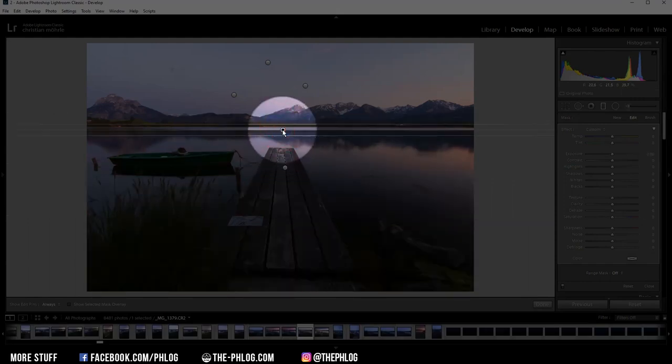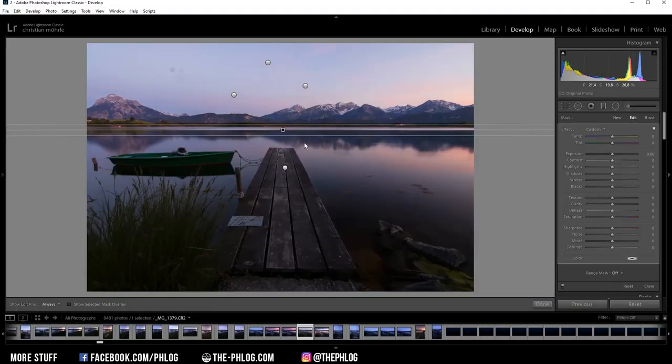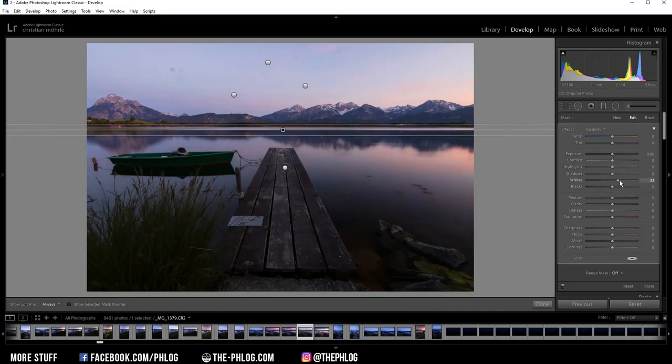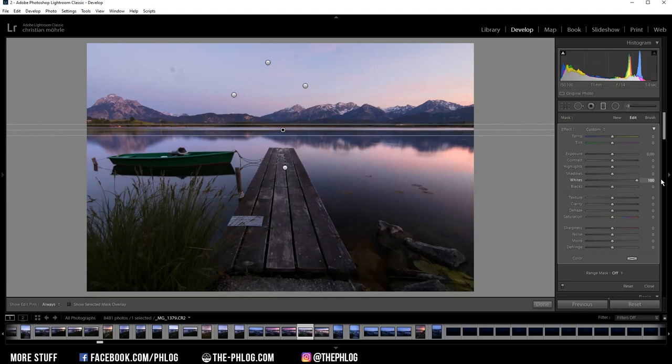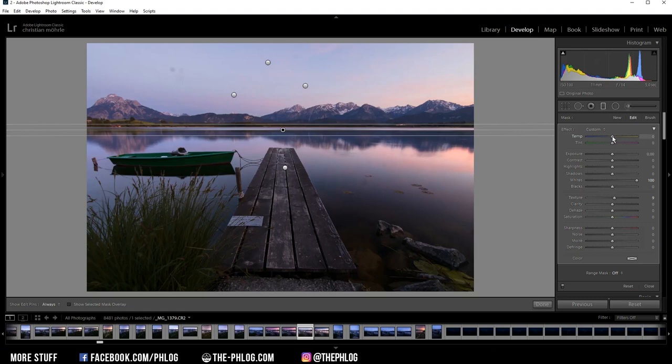Then let's go to this one. And instead of making this area darker, I want to brighten it up a little bit. So let's increase the whites. And let's also add some texture. And this will help the reflection in the water quite a bit. I could also drop the temperature a little bit, making this area colder.